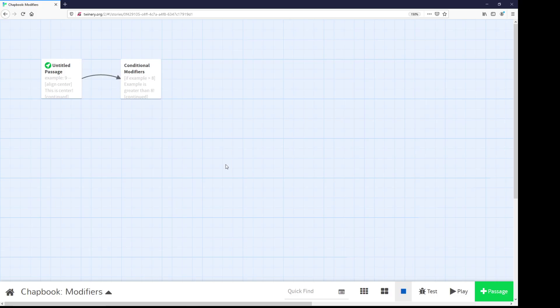Welcome to a tutorial video on Twine 2.3. In this video, I'm going to talk about modifiers as part of the Chatbook story format.